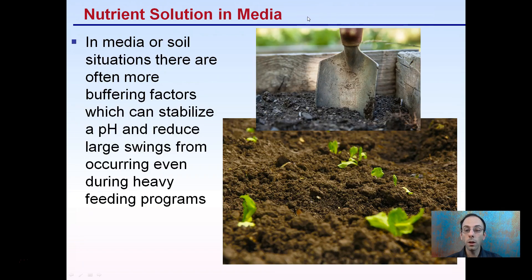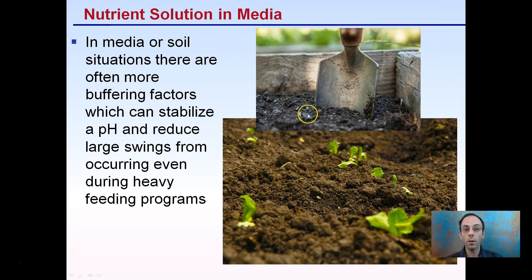Growing in media — whether soilless media or soil — there are more buffering factors. This can help stabilize pH and reduce large swings even in heavy feeding programs. That's one of the benefits of growing in media: it does allow some buffer factor to occur.